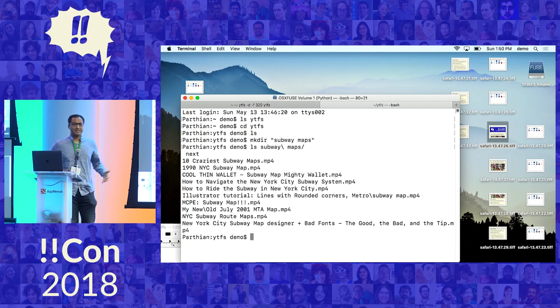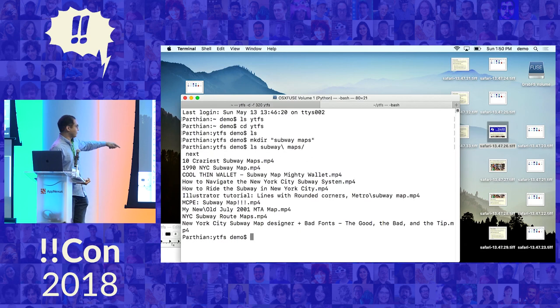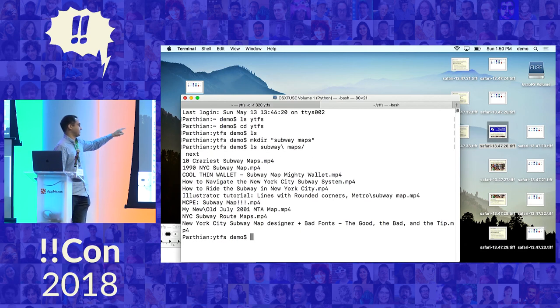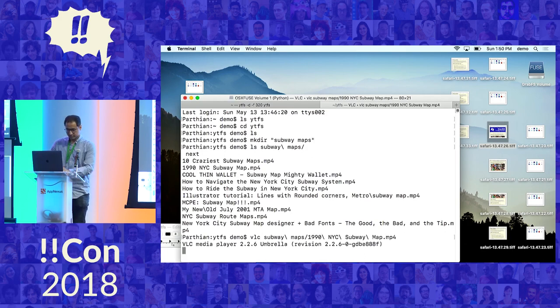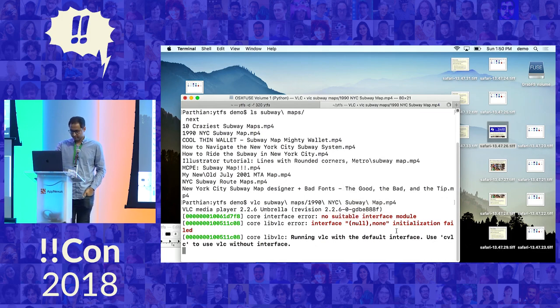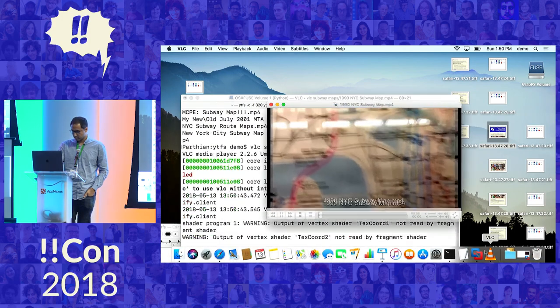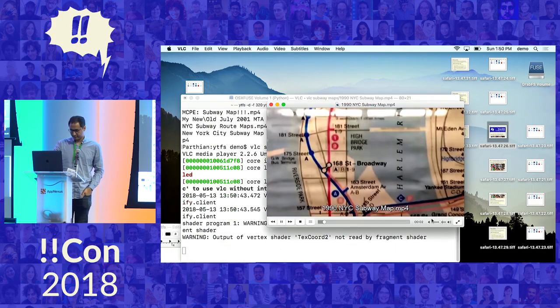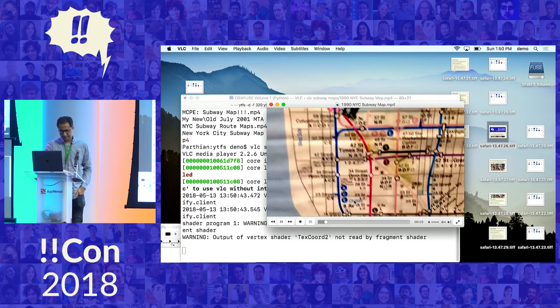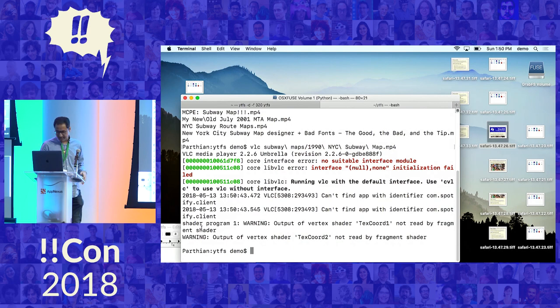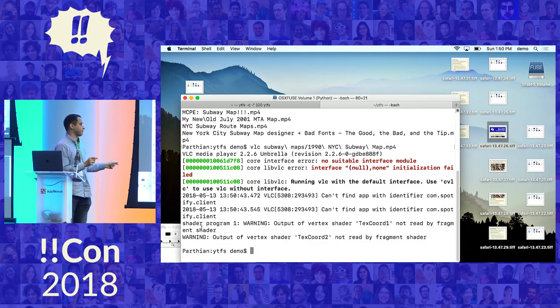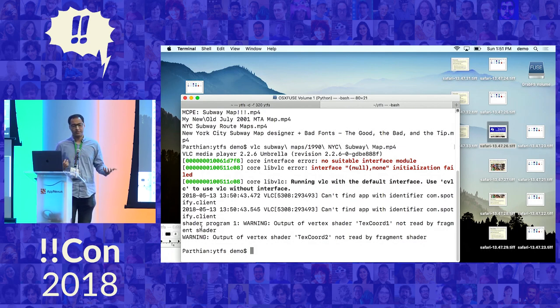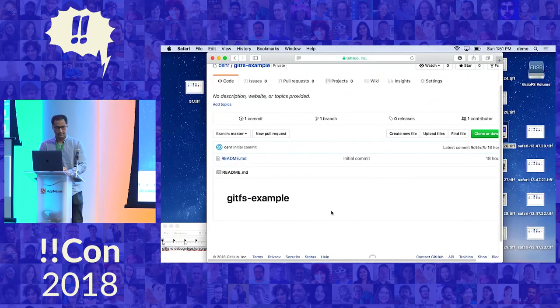So the way the YouTube file system works is if you make a folder, that folder is a search query. And inside the folder are all the results returned by the search query on YouTube as MP4 files. So we can open up one of these. So again, we have this interesting mechanic where we're working with files that aren't on my disk, and we are only getting the pieces of the video files, in this case, that the video player is actually looking for.